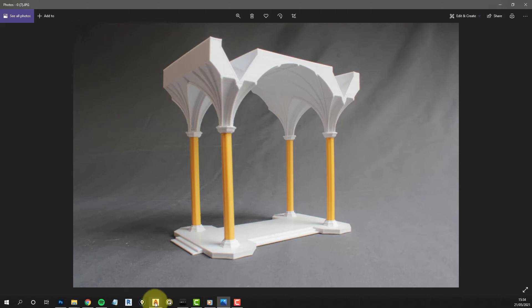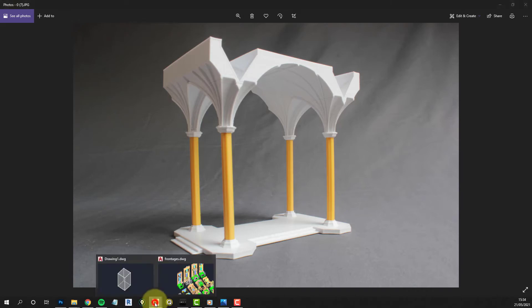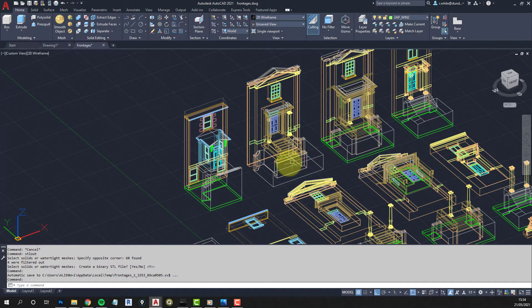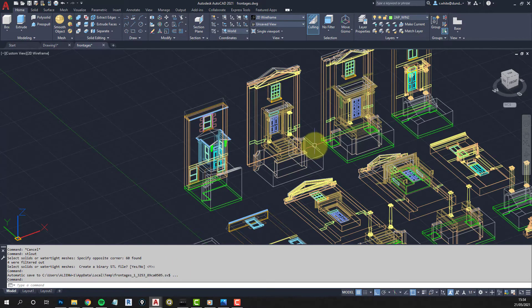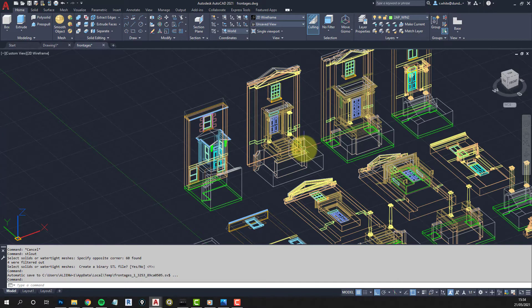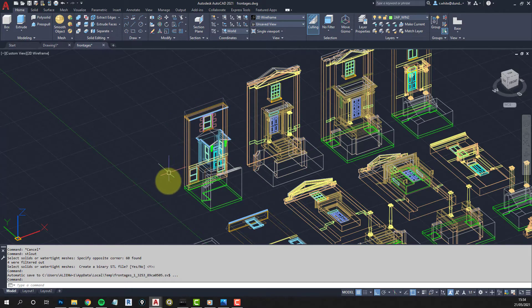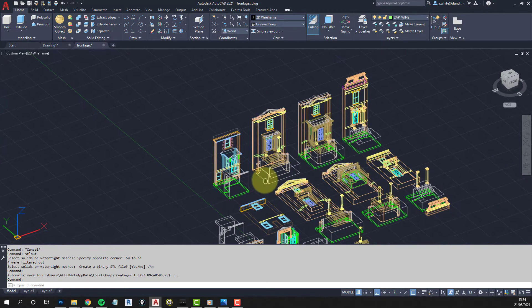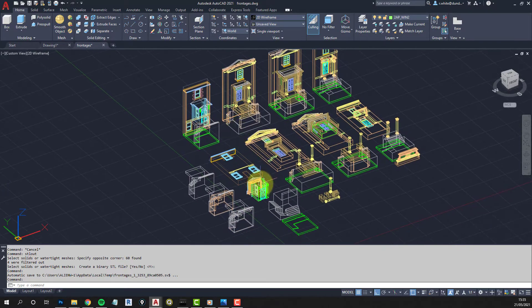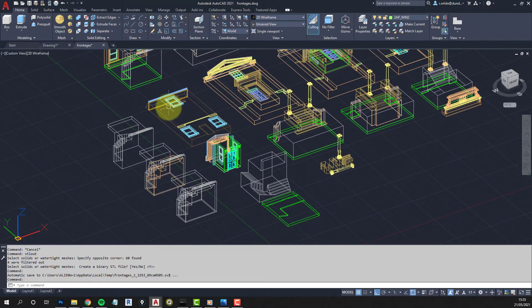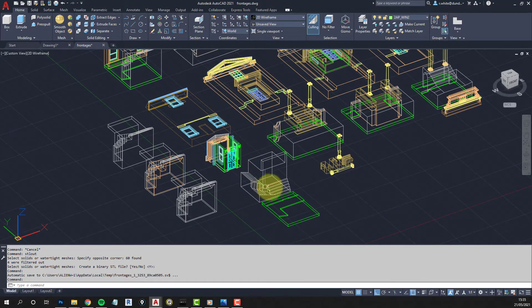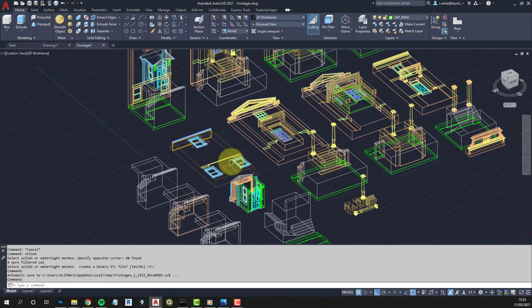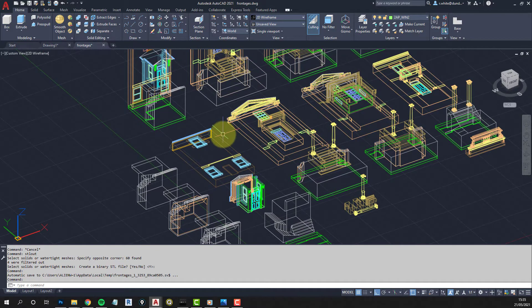This is in AutoCAD. So I've been modeling some frontages of buildings, kind of Edwardian Victorian buildings in and around Dundee. And what I'll do is I've exported this as a single model. So this is all solids. And I've exported it as separate pieces, just so you can see the difference in the kind of quality that you end up with.